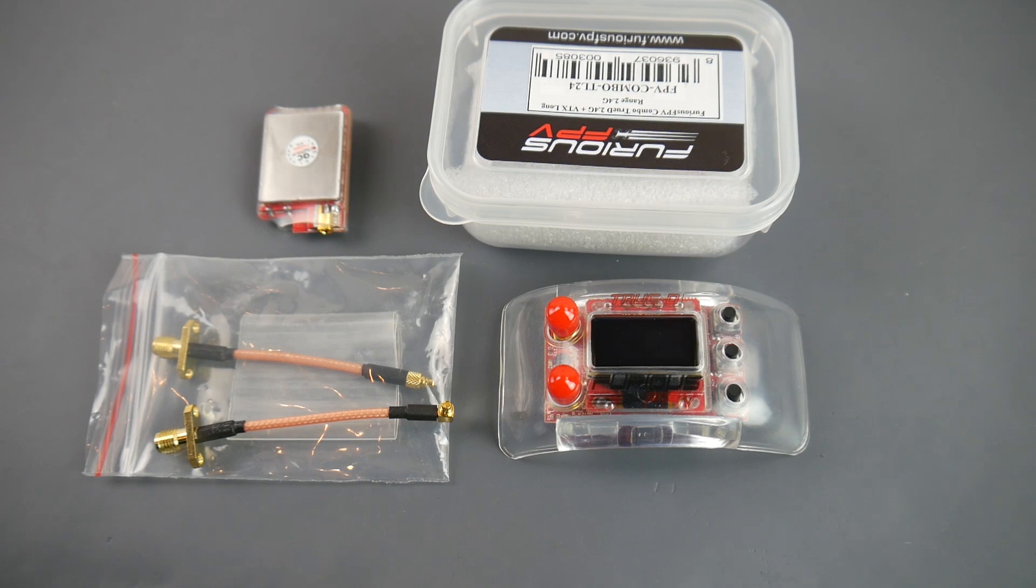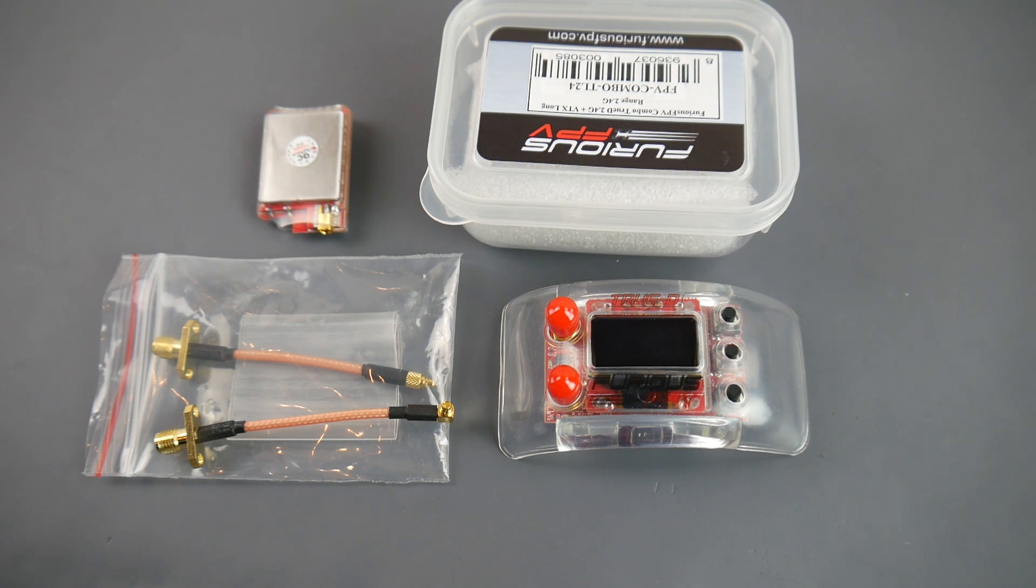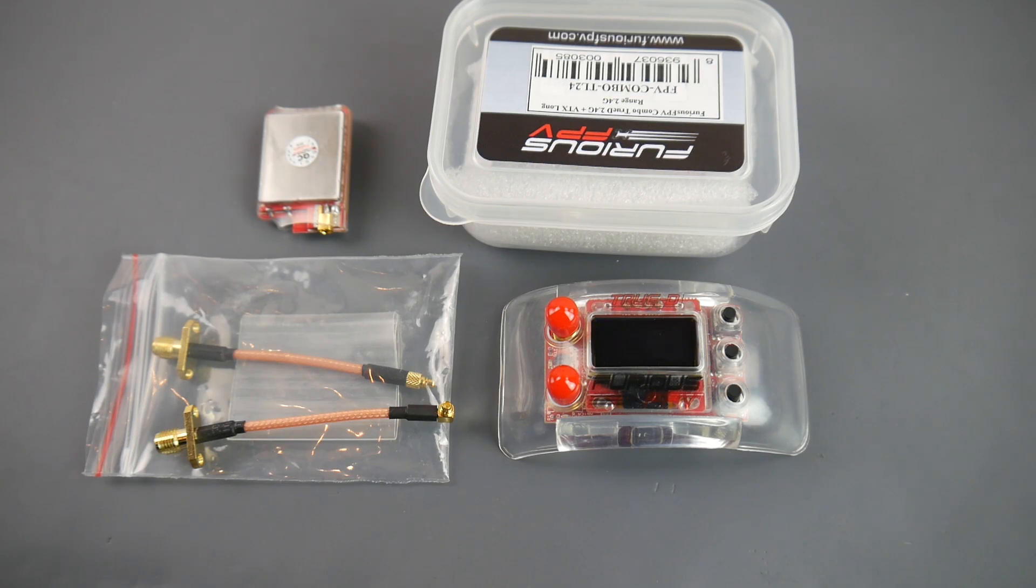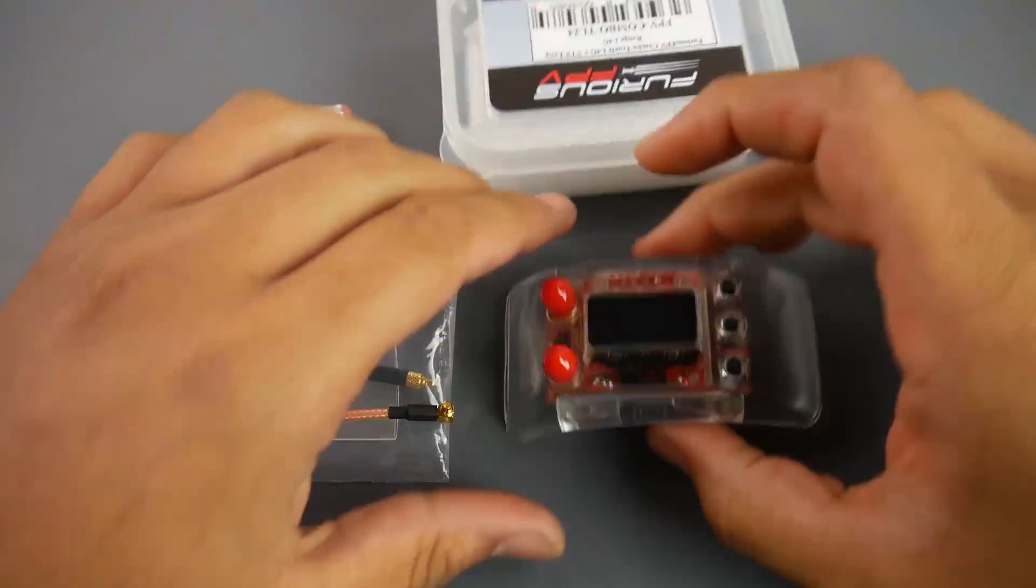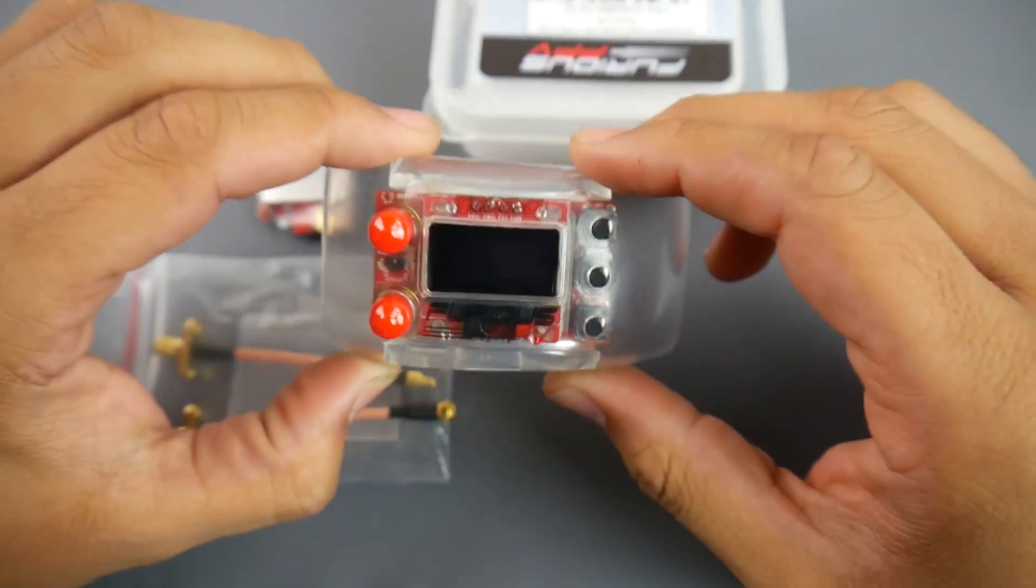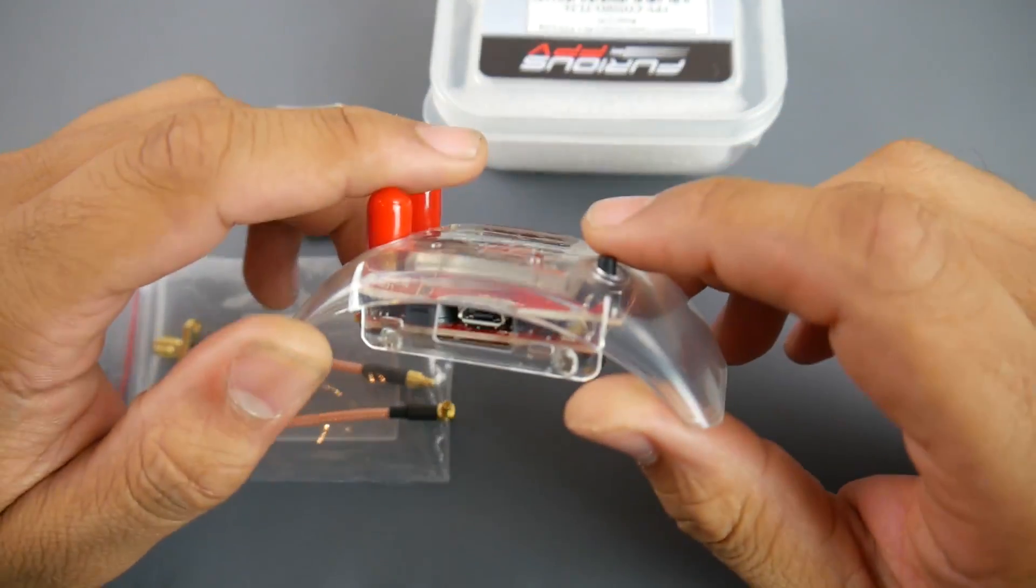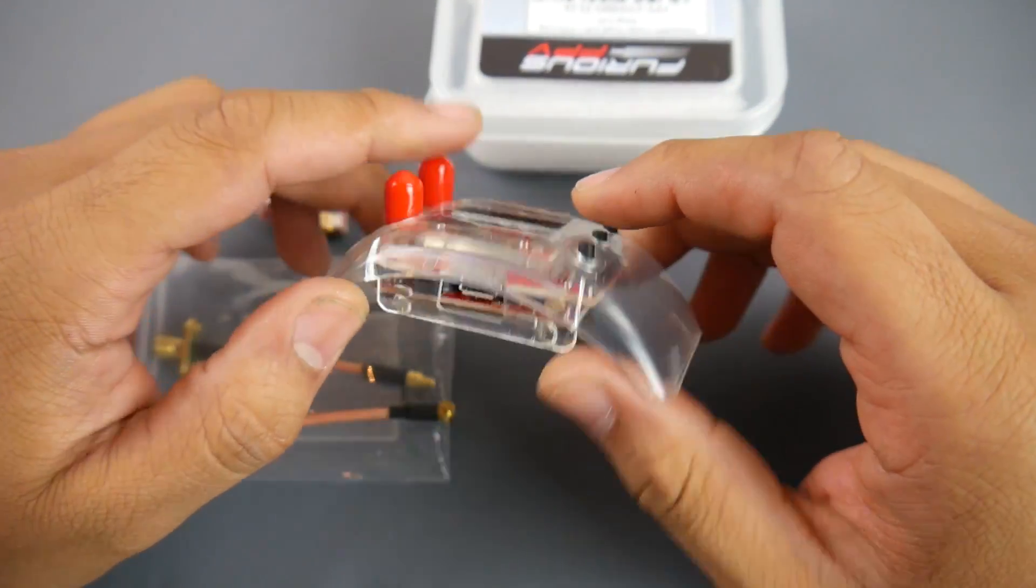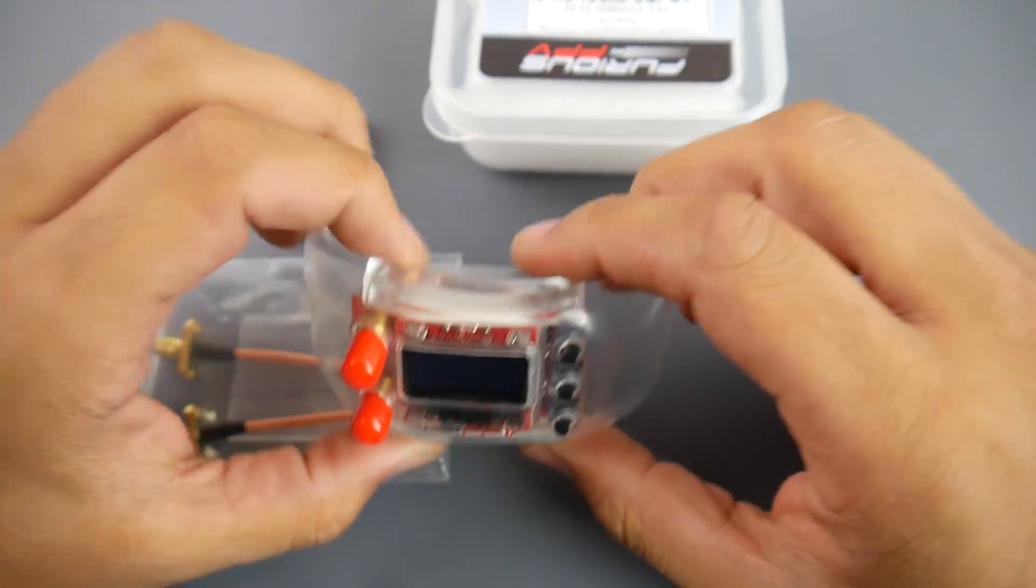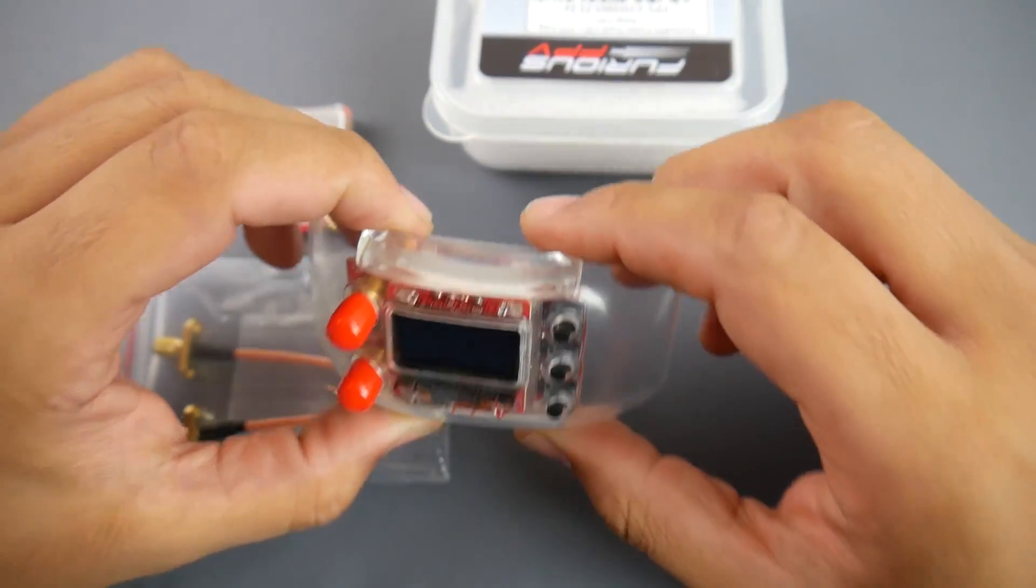Hey what is up guys, in today's video we're going to be taking a look at the Furious FPV 2.4 gigahertz combo. You can get them separately or as a combo. I chose the combo here, so this is a 2.4 gigahertz diversity receiving module from Furious FPV and it has a lot of crazy features.